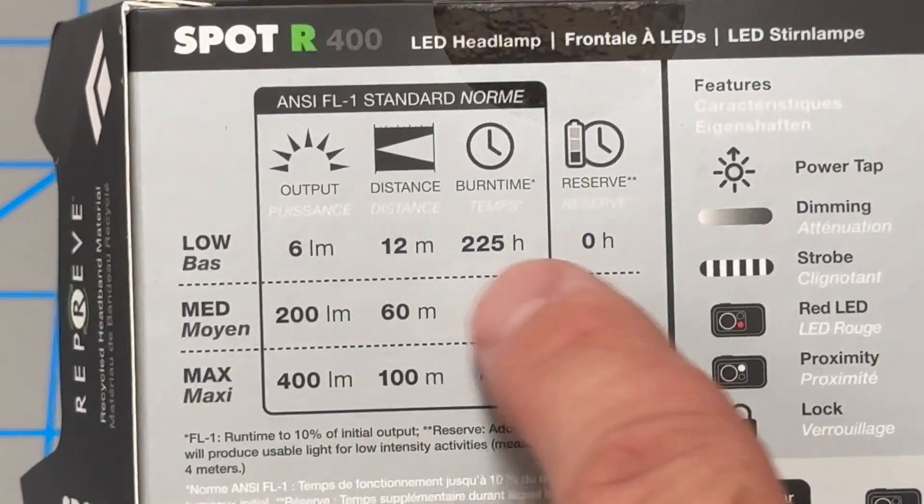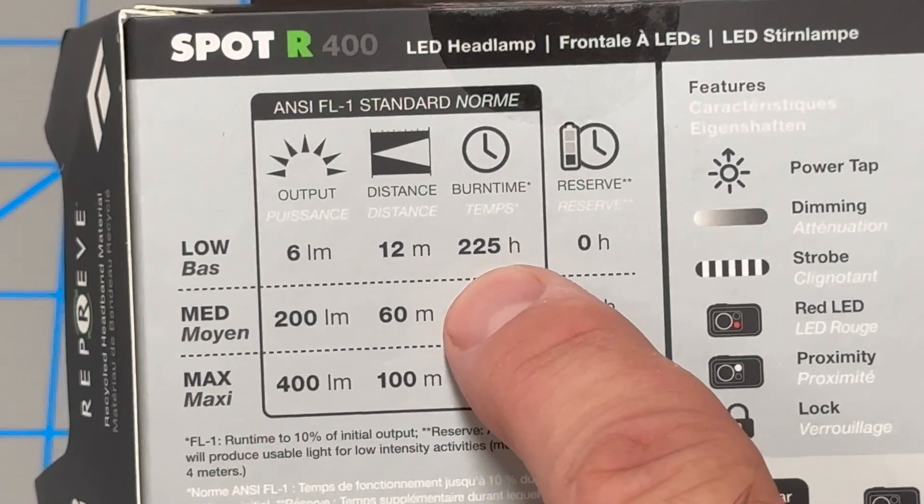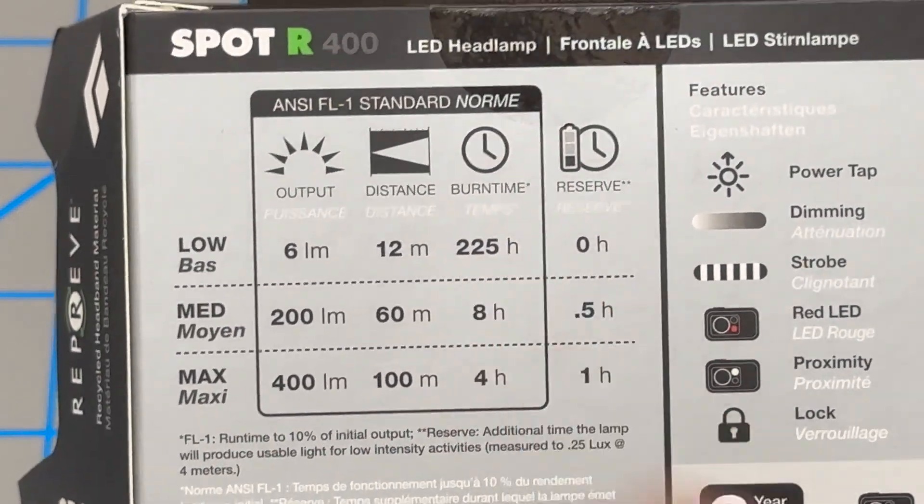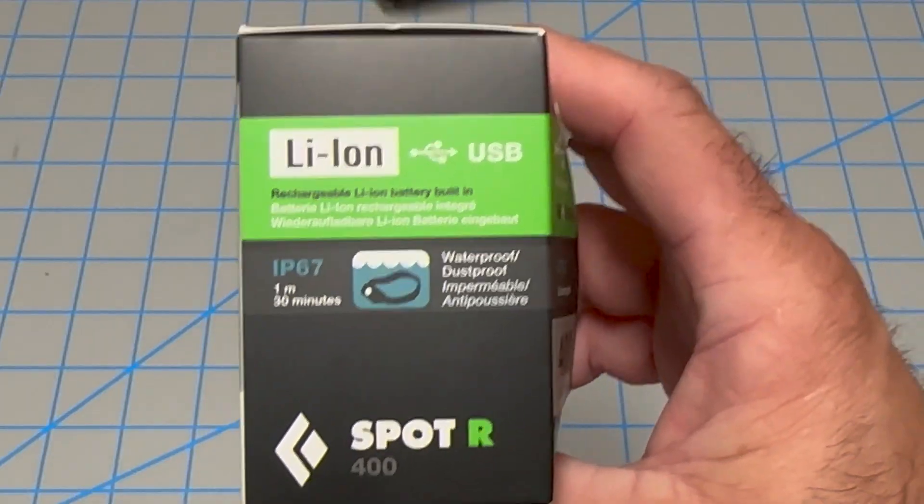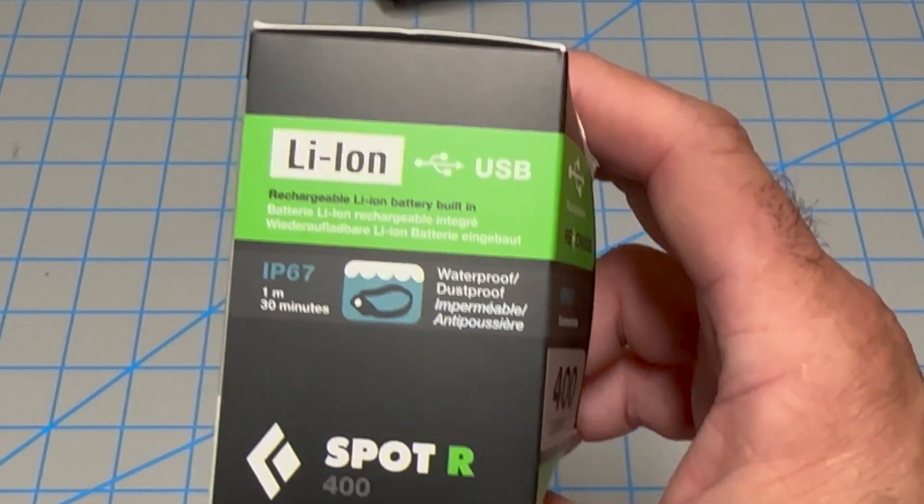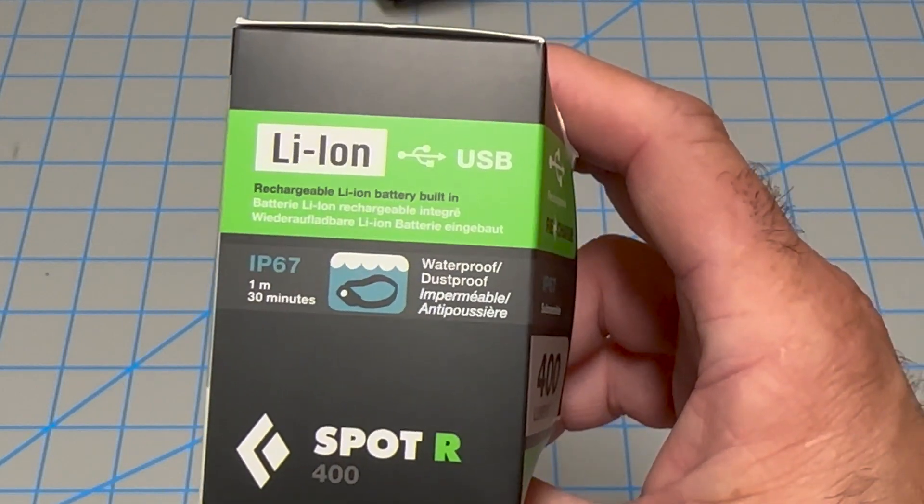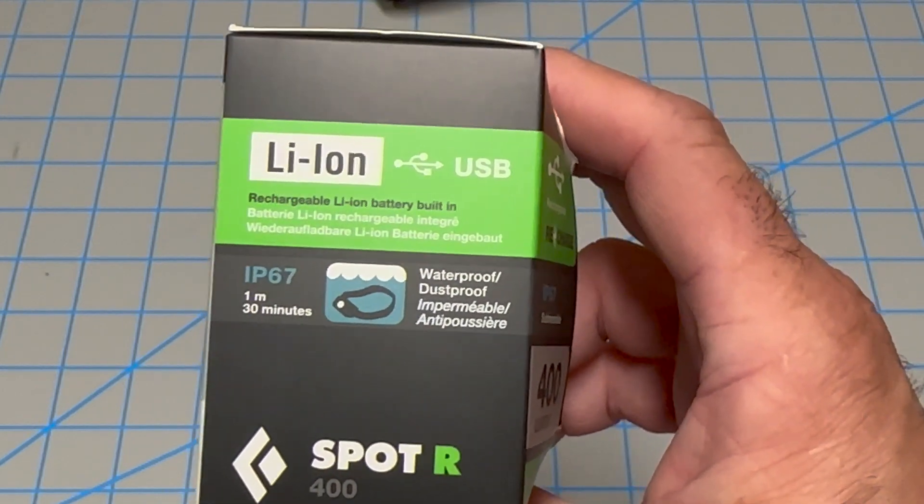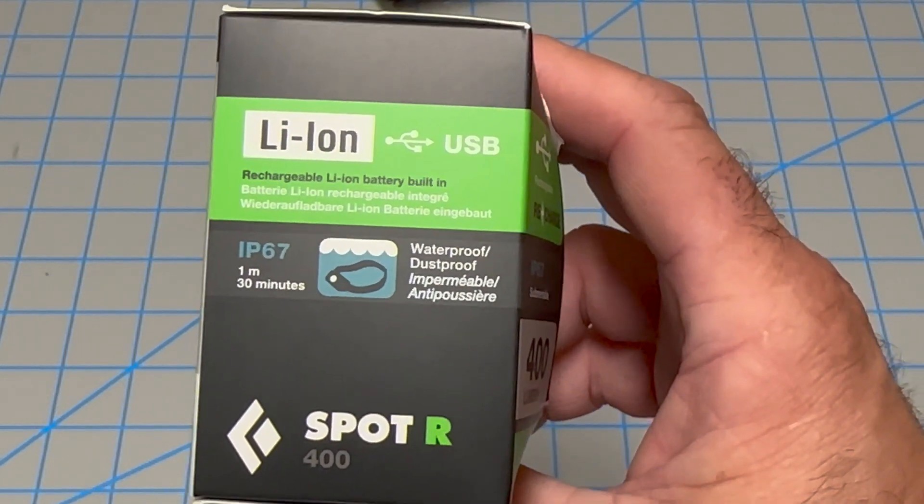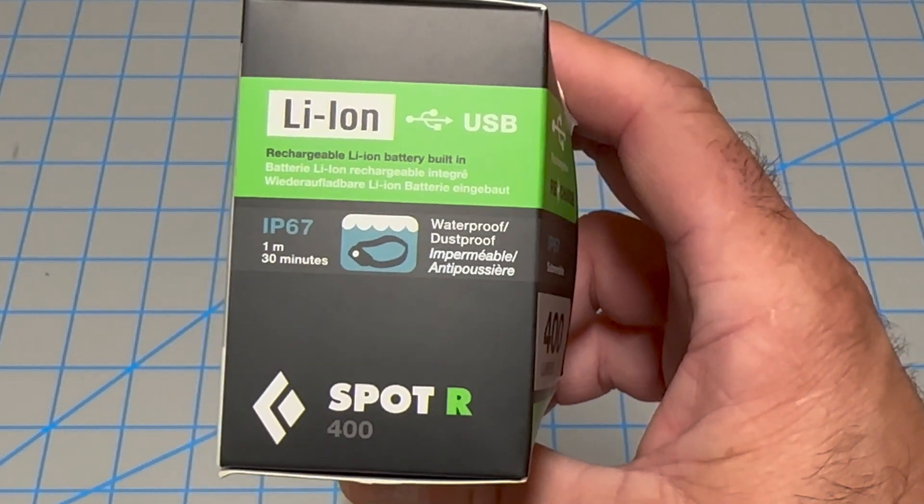So if you had it on low, you're somewhere around 225 hours. It's an IP67 waterproof rating, which means it can survive if it's submerged one meter underwater for 30 minutes.